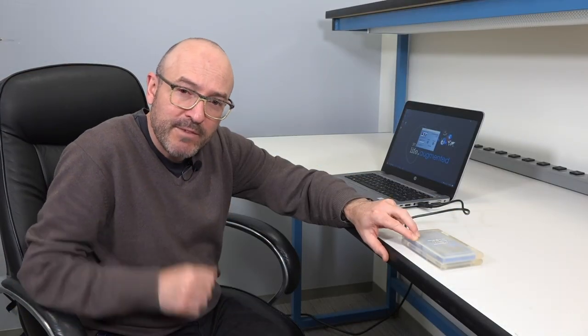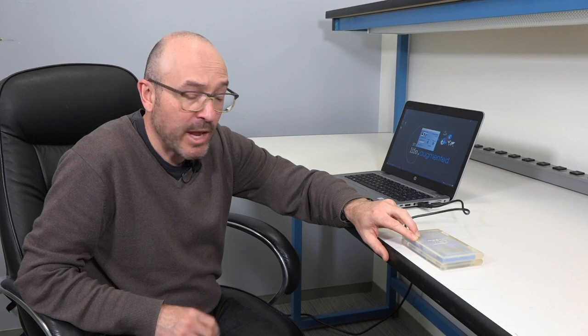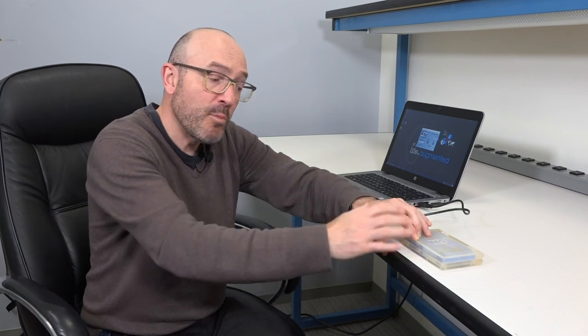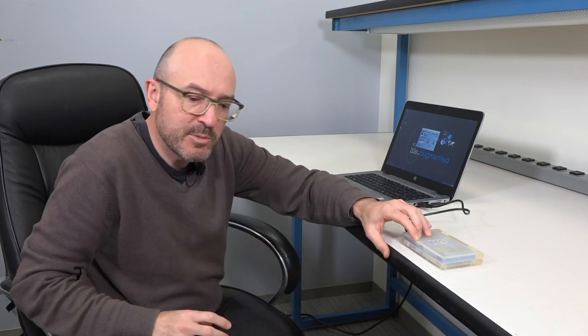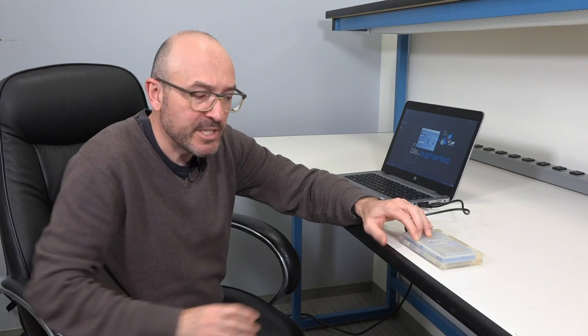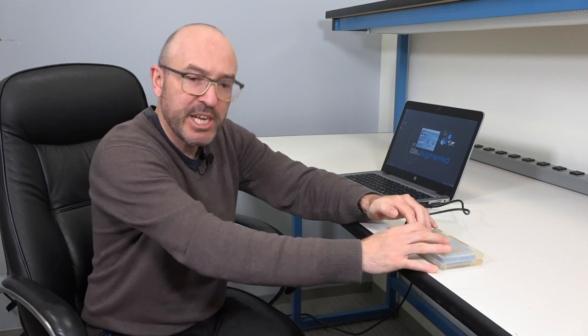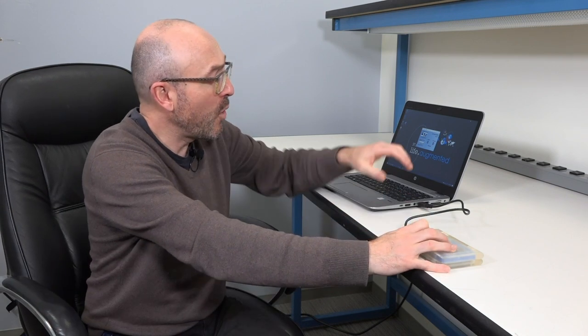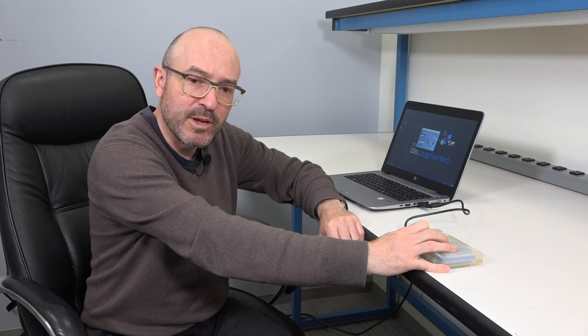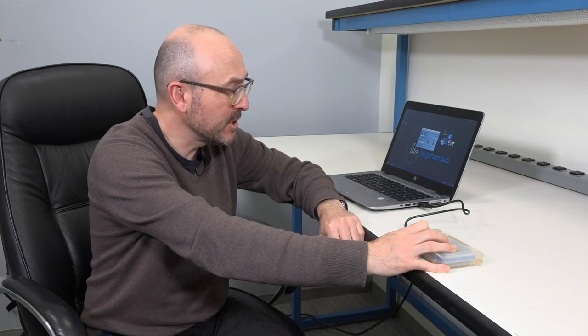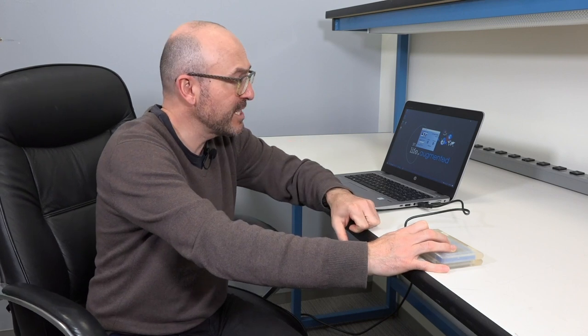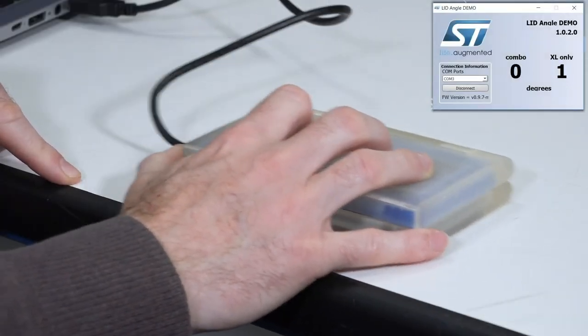One of the main advantages to use the accel and gyro data, and not just the accel, is the robustness with respect to noise. If I shake this board, you will see how the combo value related to the angle will be very stable, while just the one for accel will be not stable at all.